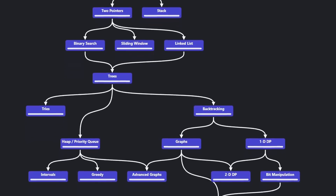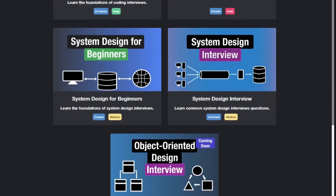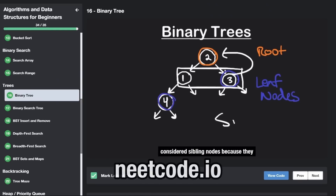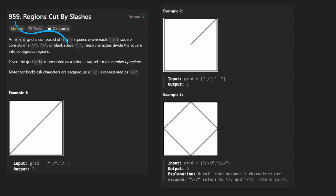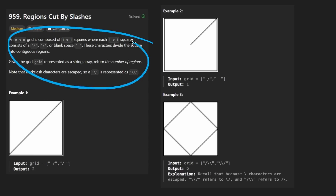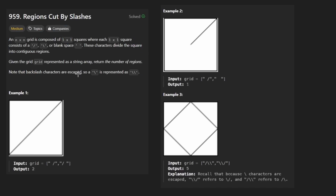Hey everyone, welcome back and let's write some more neat code today. So today let's solve a problem: regions cut by slashes. Another fantastic problem to solve — it's actually a pretty interesting one.